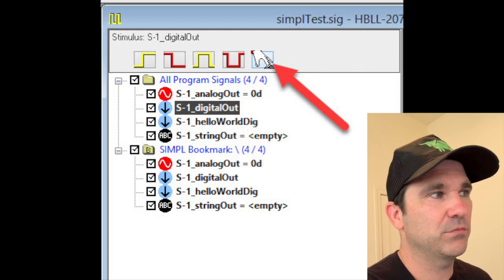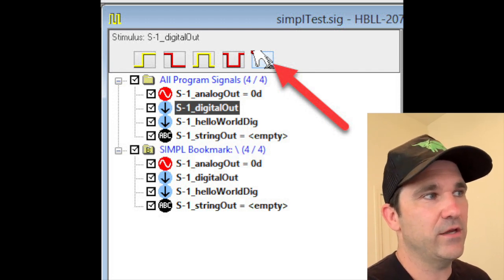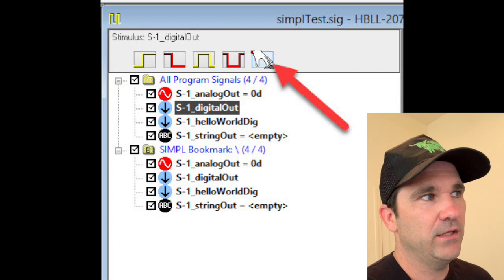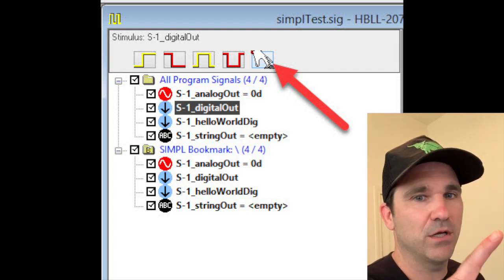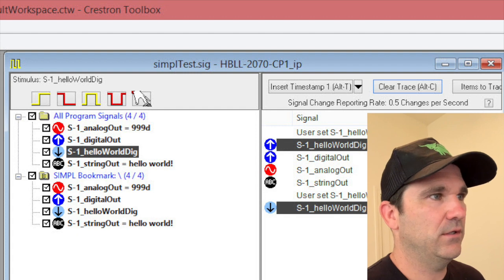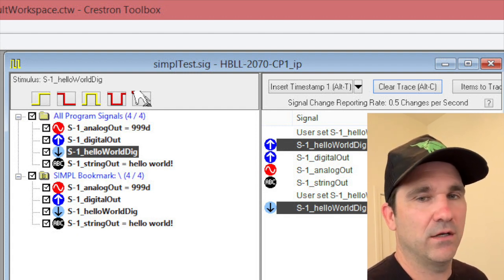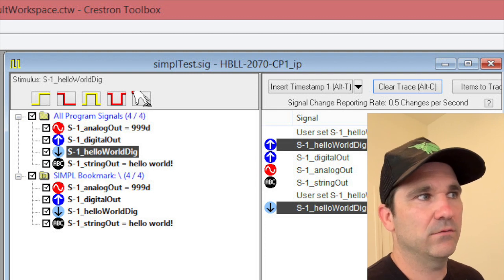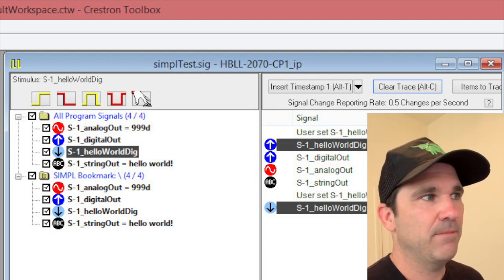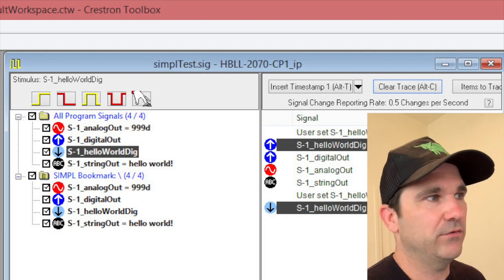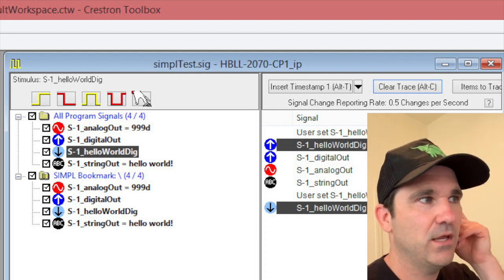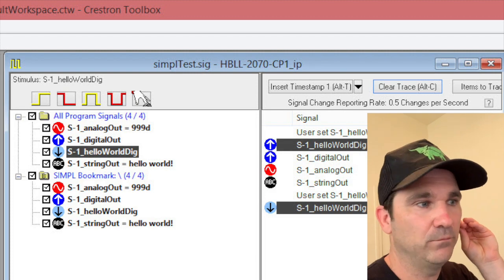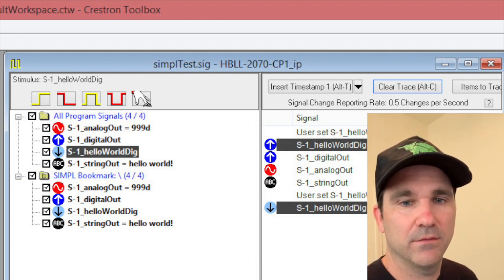So I'm going to click on the hello world digital signal, ignore the fact that in this picture it says digital out, you want to select the hello world digital signal and then you want to touch the finger button. And then all of a sudden you're going to have all these things change. The analog output is now equal to 999, the digital out is a high signal as you can see by the blue arrow, and the string out says hello world. So that's pretty much it.